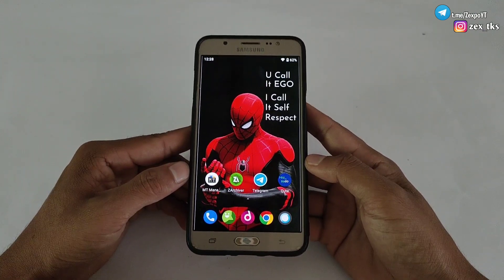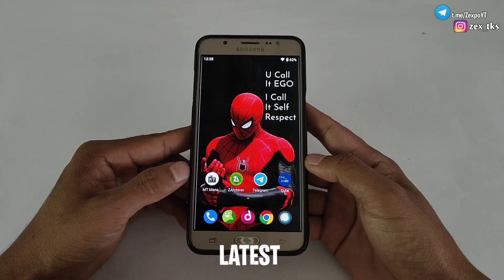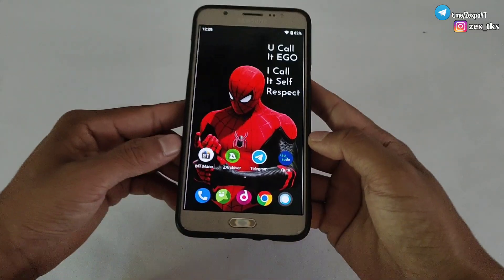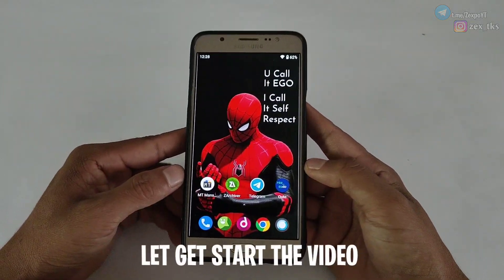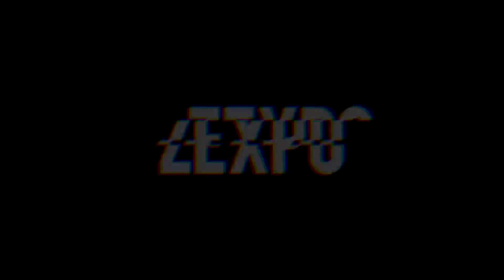Press the bell icon to get instant notifications of my latest videos. Without wasting your time, let's get started with the video.